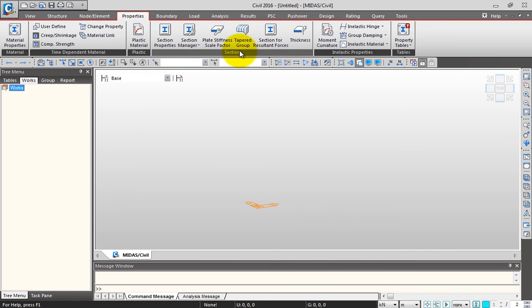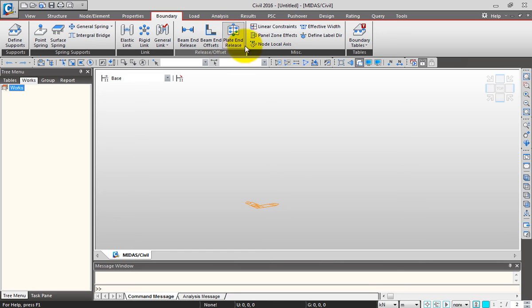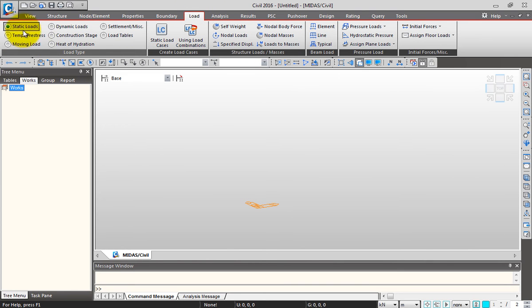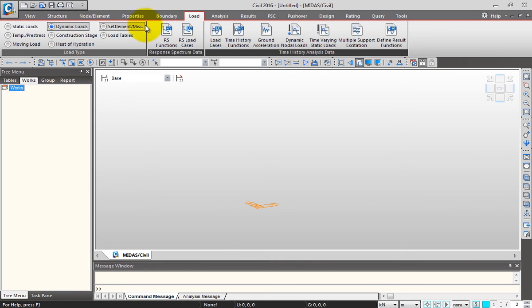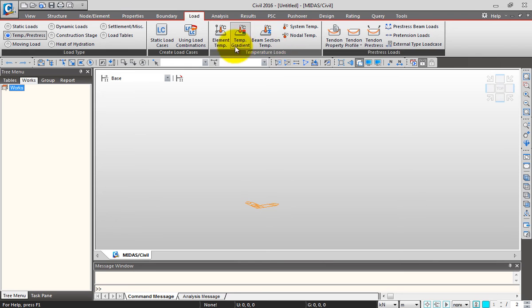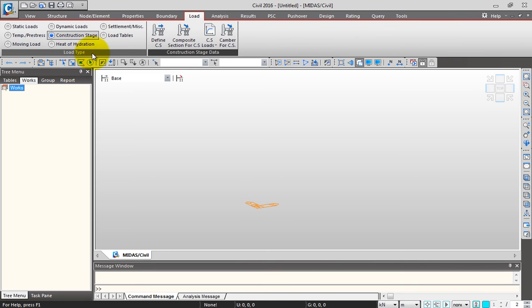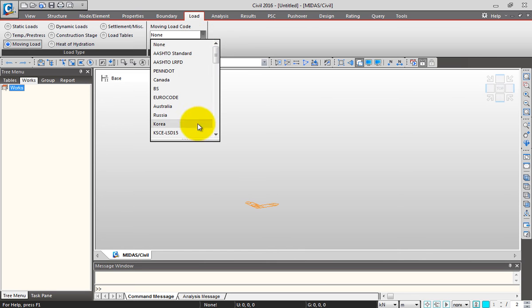Next is the Boundary tab where I can define supports, spring supports, links, any offsets and releases. This is my Load tab with different types of loads that can be simulated in Midas Civil. You have static and dynamic loads - static loads include various load types, dynamic loads include response spectrum and time history analysis, settlement analysis, temperature analysis, prestress, construction stage analysis, and moving loads according to your code.